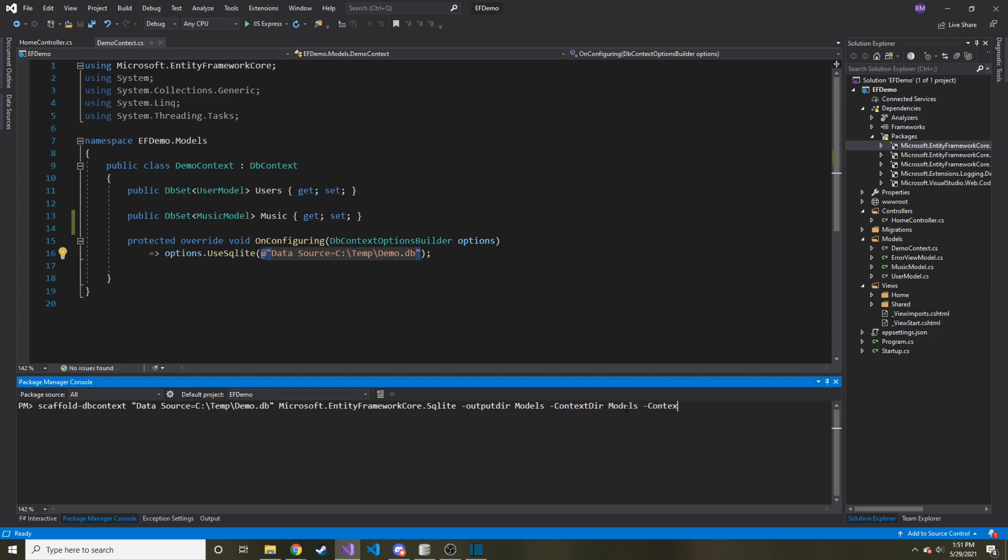And then Context, which is the name of our context file, and you can name it whatever, as long as it doesn't already exist. Because it will fail if it has to override unless you force it. So this is going to be DemoContext2.